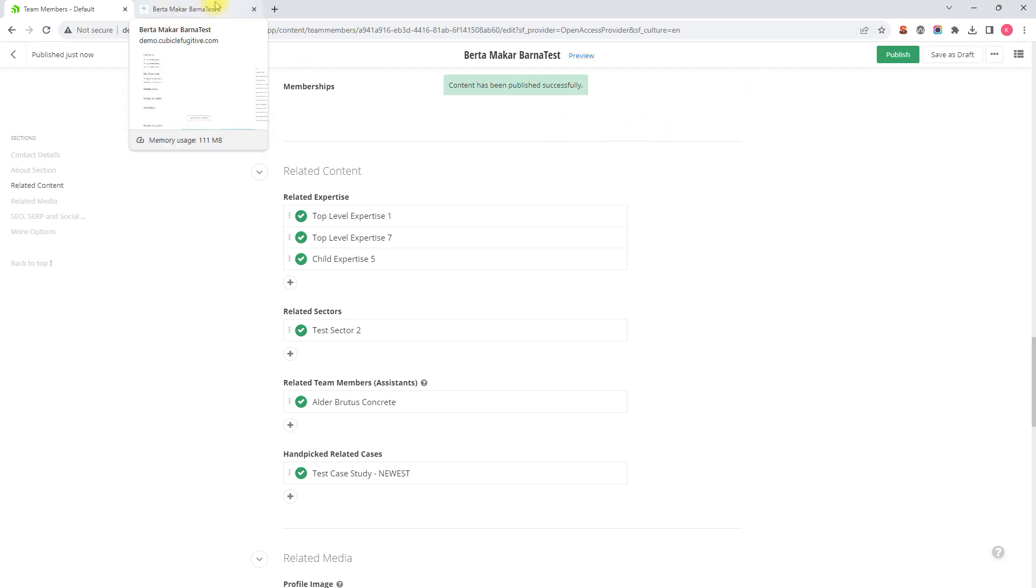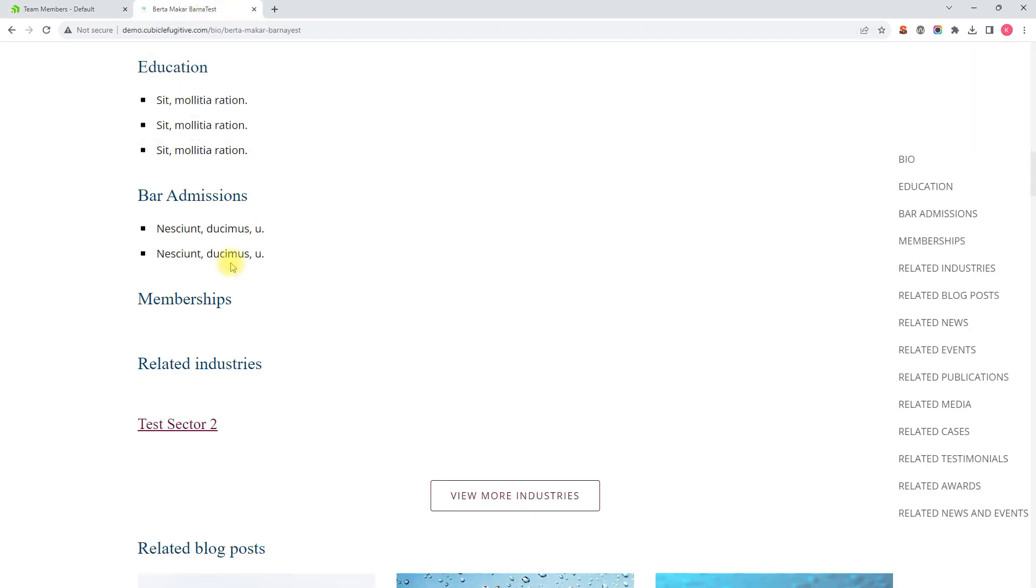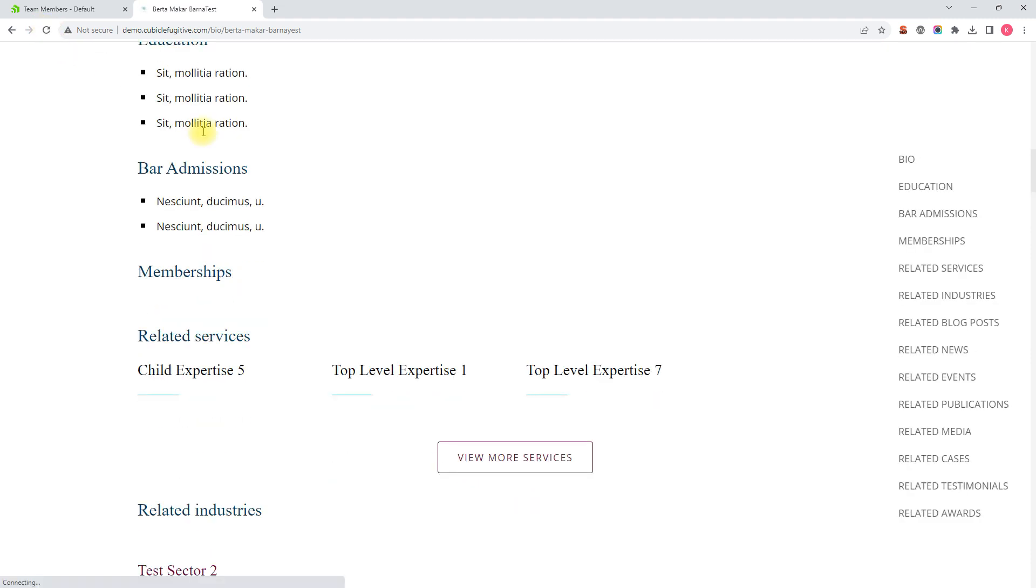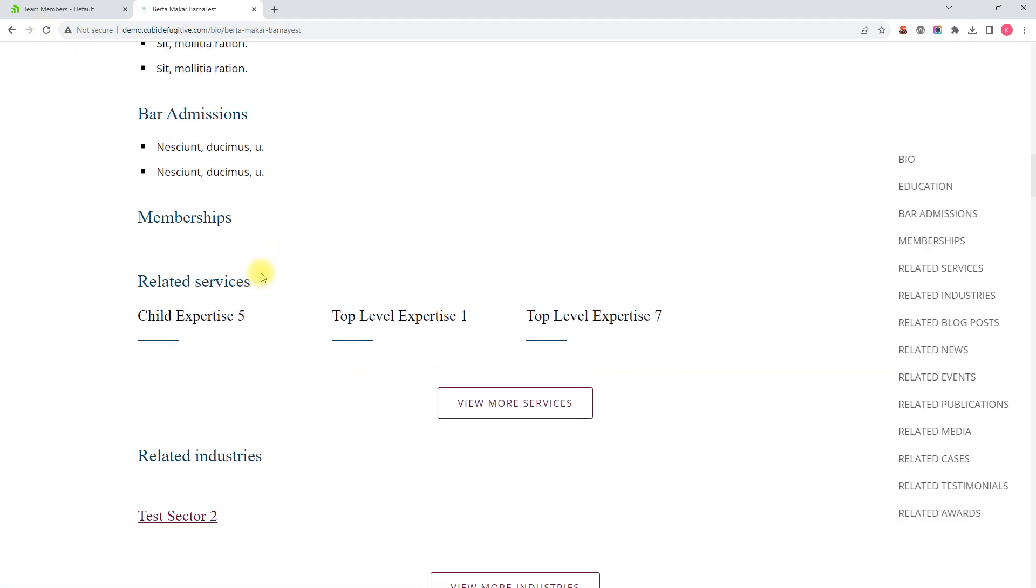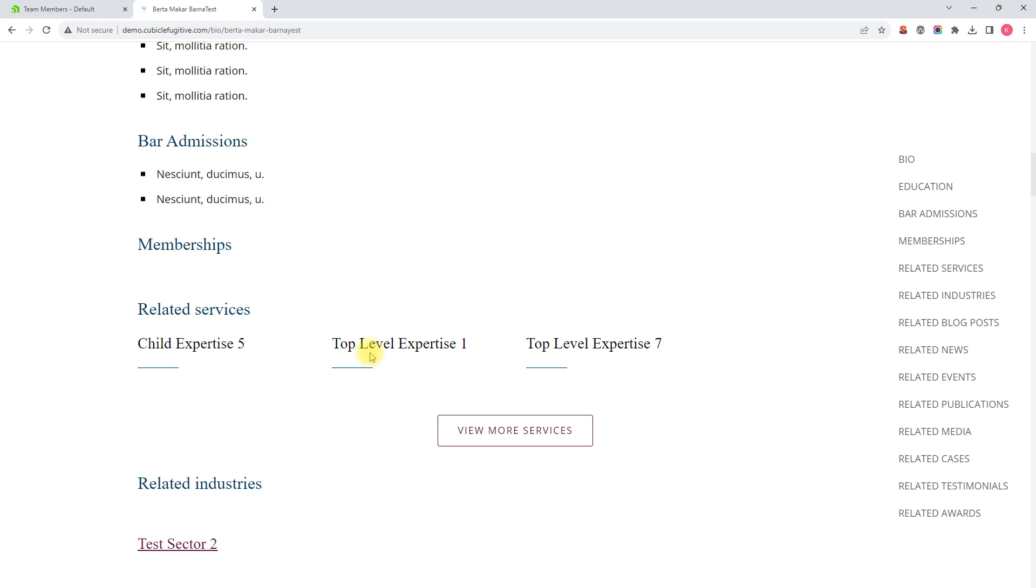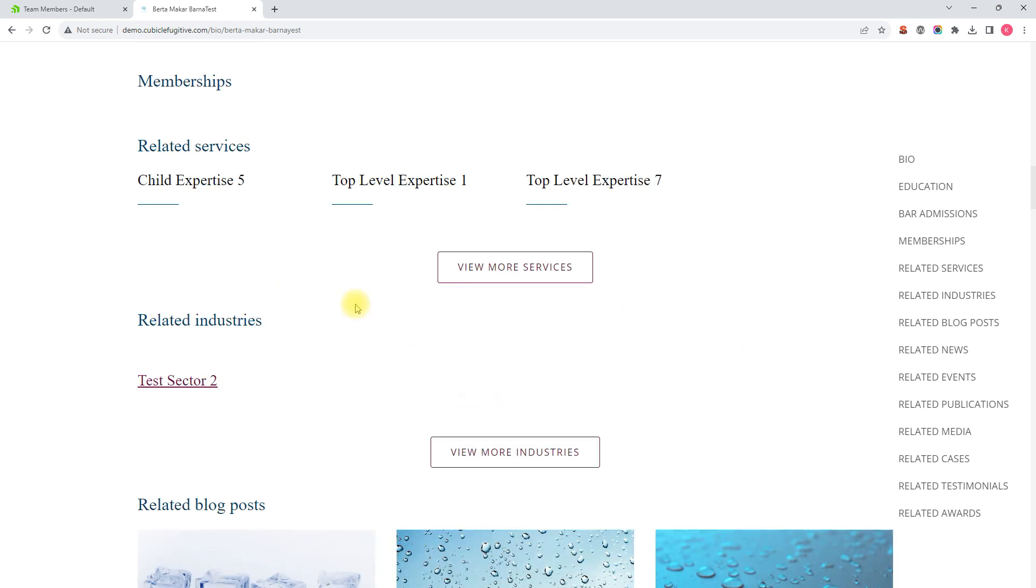I'll just quickly refresh this page on my demo site and there you go, you see some related services and expertise have been added. And that's how we relate an expertise or service to a team member in the Sitefinity CMS.